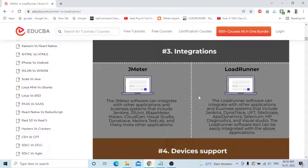The third difference is Integration. JMeter can integrate with other applications including Jenkins, JSUnit, BlazeMeter, Maven, CloudGeneration, Visual Studio, Dynatrace, Melioro Test Lab, and many more. LoadRunner can integrate with Jenkins, Dynatrace, UFT, SiteScope, AppDynamics, Selenium, HP Diagnostics, and Visual Studio. That is the main difference on the integration side.